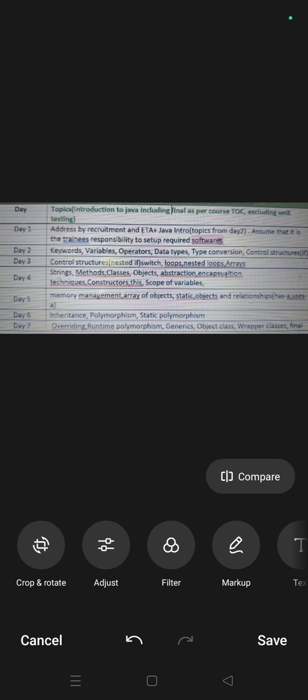Day 1 to 7, okay. Constructors, this keyword, scope of variable, memory management, array of objects, static objects.